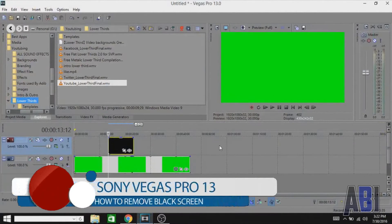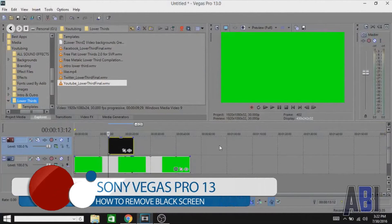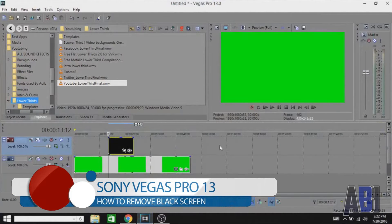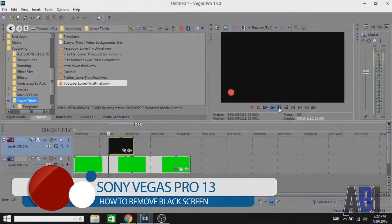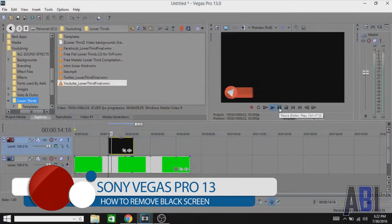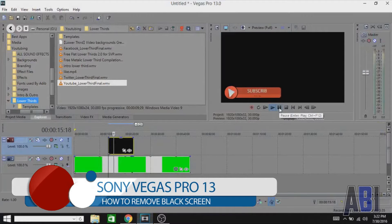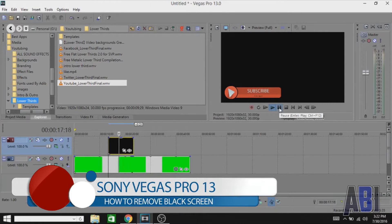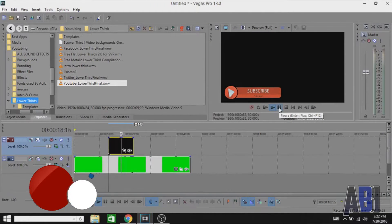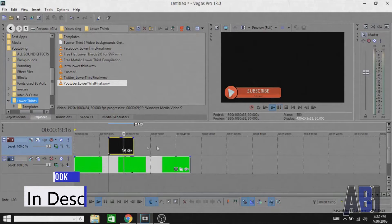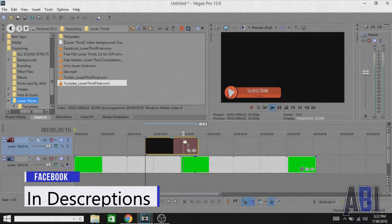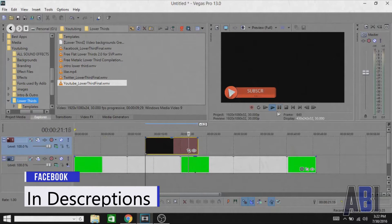Alright guys, we're in Sony Vegas right now and here I have a black screen lower third. My friend NextGen Hacks was having an issue while removing this lower third, so that's why he requested this tutorial.